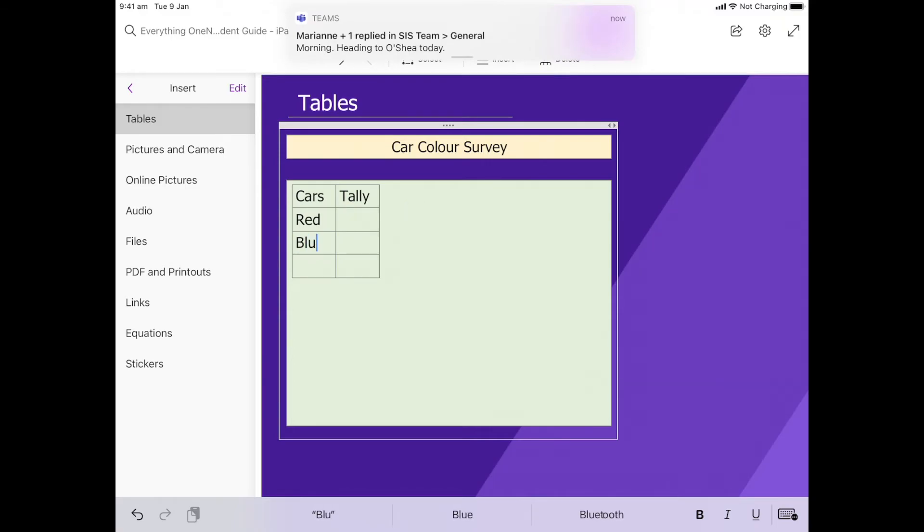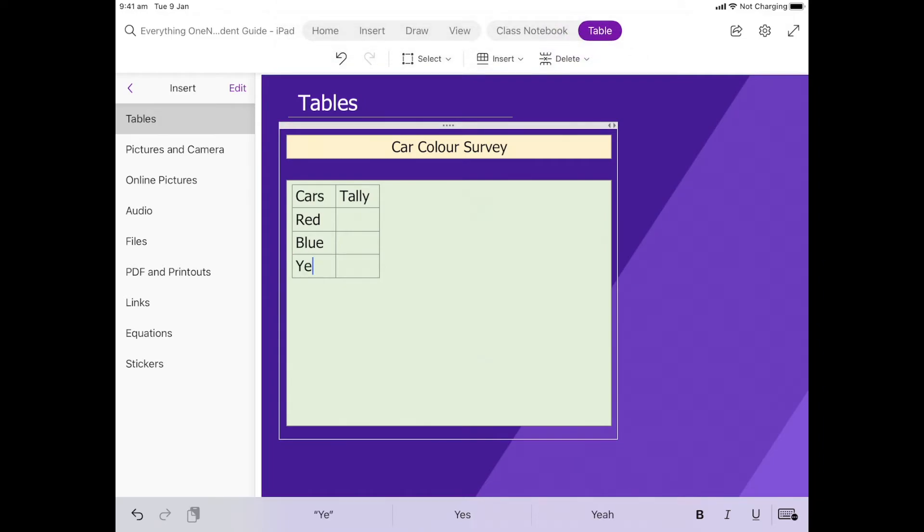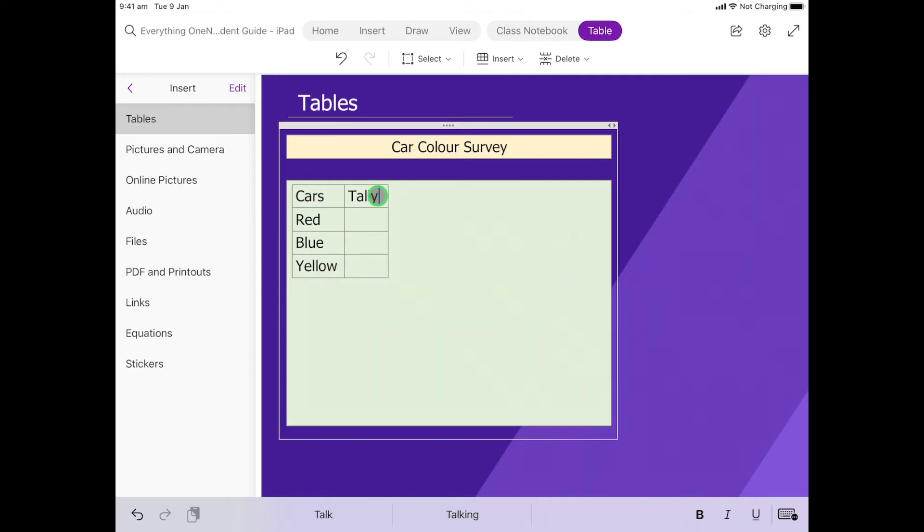Now I've got my tally but the one thing we're missing is our total column. So next to tally we want a column to go here on the right hand side.